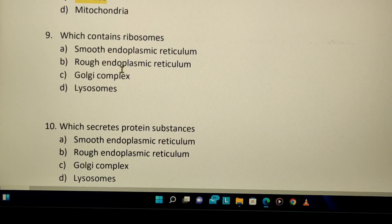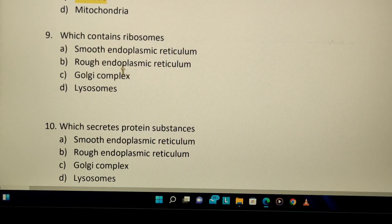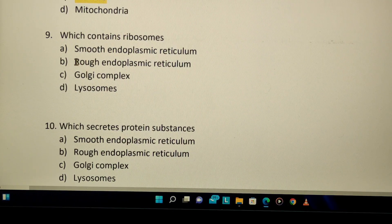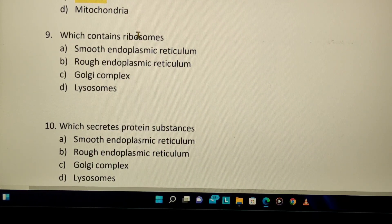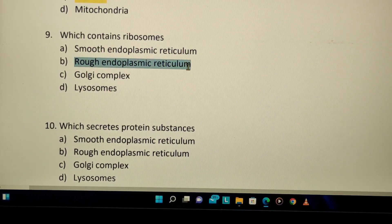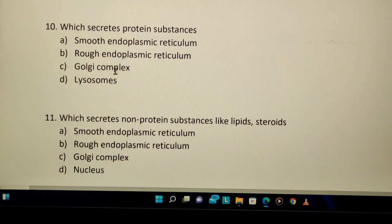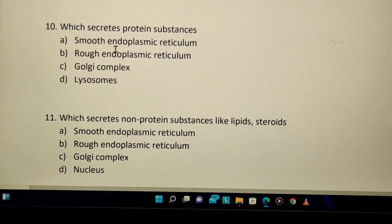Where are ribosomes present? Ribosomes are present on the endoplasmic reticulum. The Golgi complex handles packing, not ribosomes. Lysosomes have no ribosomes. The rough endoplasmic reticulum is called 'rough' because it contains ribosomes, while the smooth endoplasmic reticulum does not. Ribosomes on rough ER are involved in secreting protein substances.